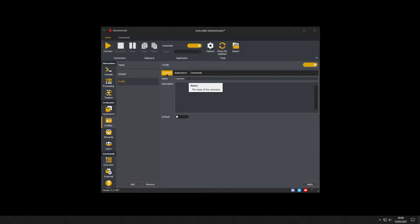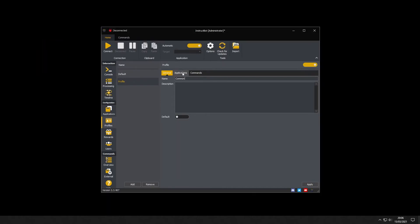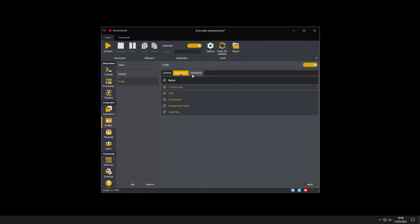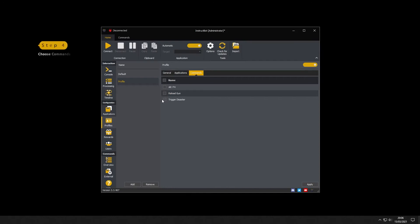As I want to use these commands in all applications I'll check the box by name to select them all. I've currently only got one command that I want all applications to use alt F4 so I'll select that.